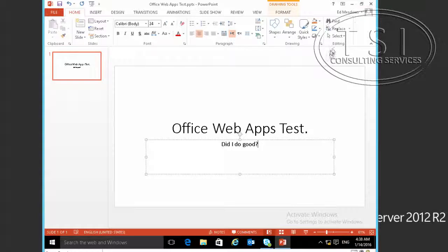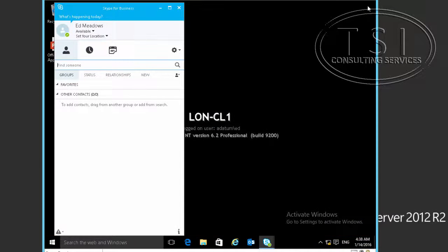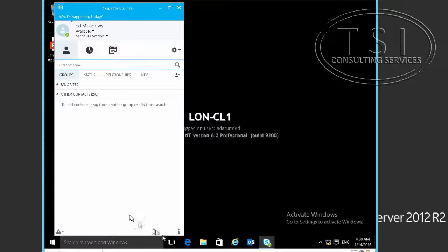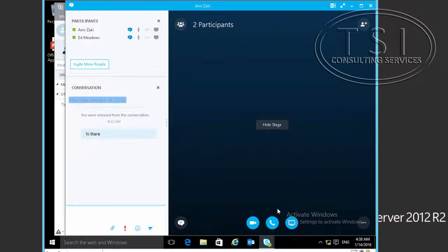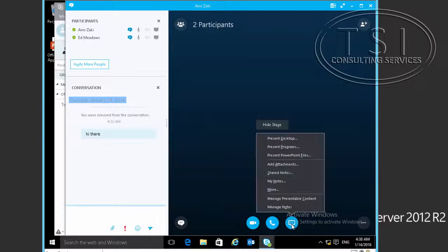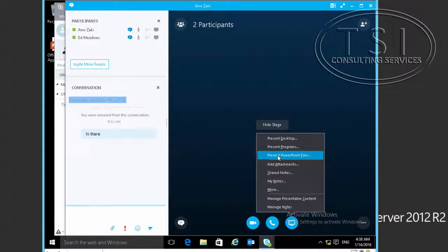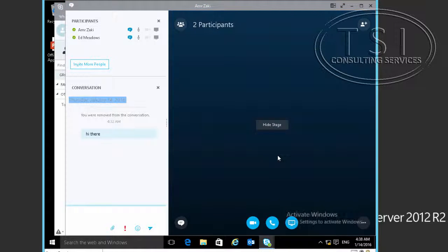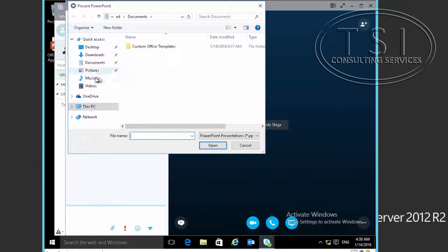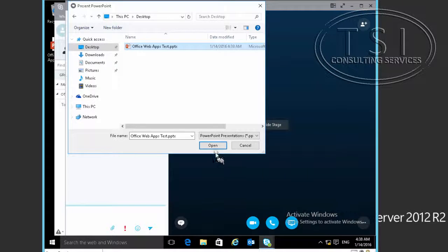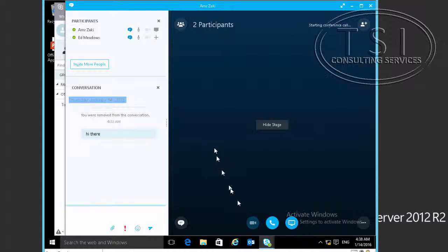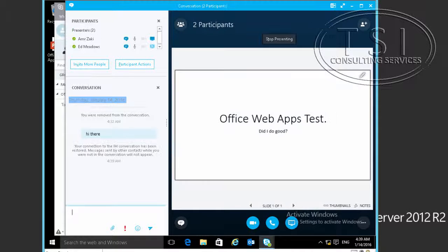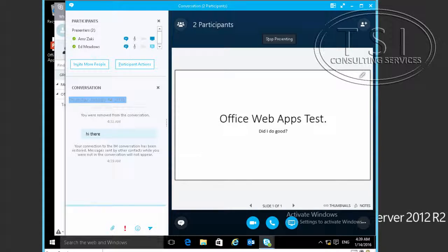I'm going to go back to the meeting. I'm going to present PowerPoint files, browse the desktop, and open it. Now this is going to start uploading the file to the OWA server. You have to wait for it to complete. It's uploaded to the OWA server.